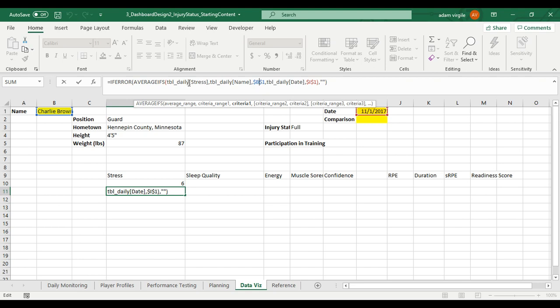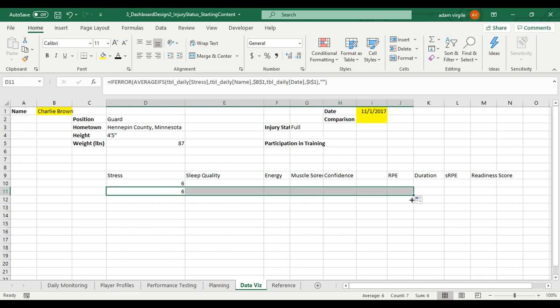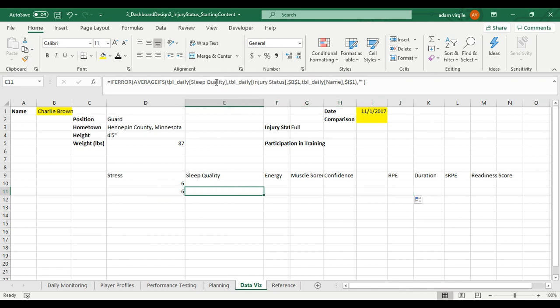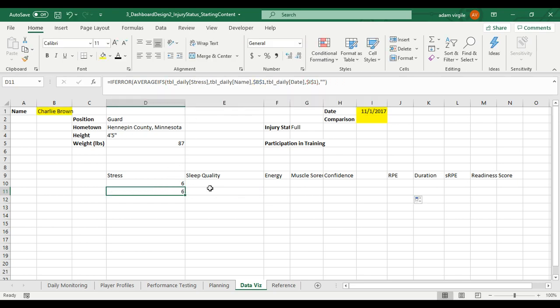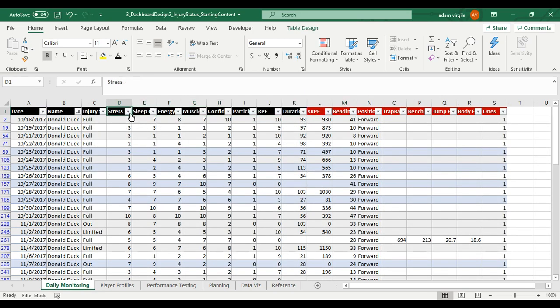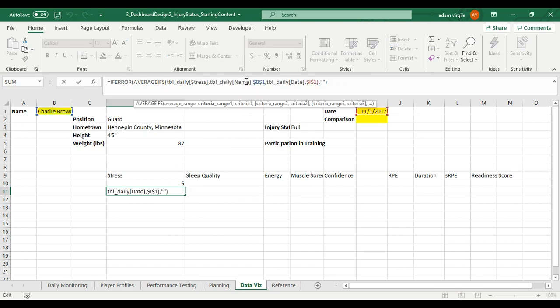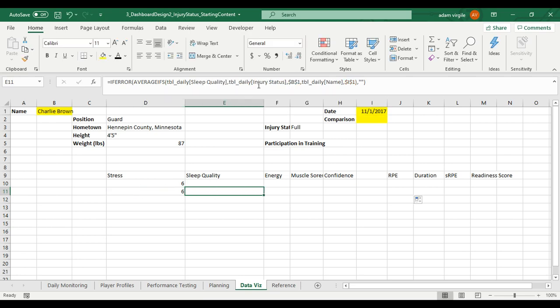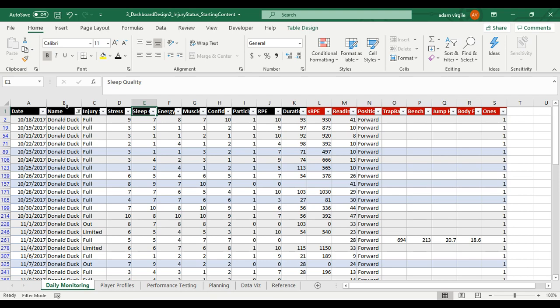Now let's say that we had a bunch of items in our table and we wanted the same formula to apply to a bunch of them, except the only thing that we wanted to change is we wanted to change from stress to sleep quality, to energy, to muscle soreness, etc. But we still wanted the names and the dates, that criteria to remain the same. Well, if I drag this across right now, I get a lot of blanks. That's because there are errors. And when I click into the cell, what happens in the table is it drags each of these table references over one. So now instead of stress, sleep quality. So instead of stress, it becomes sleep quality. Instead of name in our table, it becomes injury status. And you kind of see what's going on here. It goes over one every time.